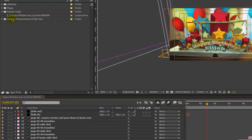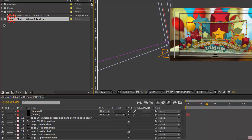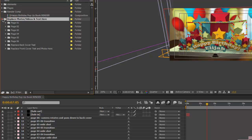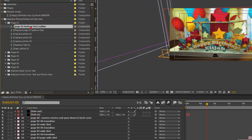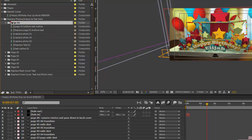Moving on to the Replace Photos/Videos and Text folder — this is a folder subdivided into several folders relating to each page. All the comps that you need in order to customize this are in these folders for each page.